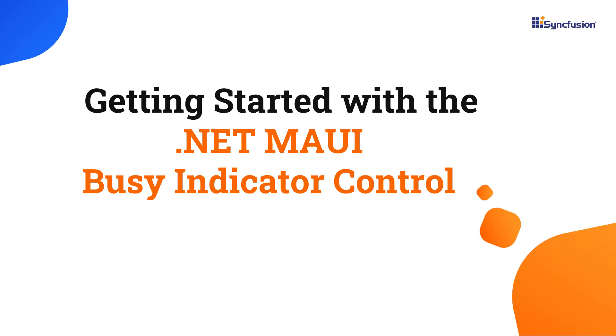Hi everyone, welcome to this tutorial on how to get started with the .NET MAUI Busy Indicator Control.